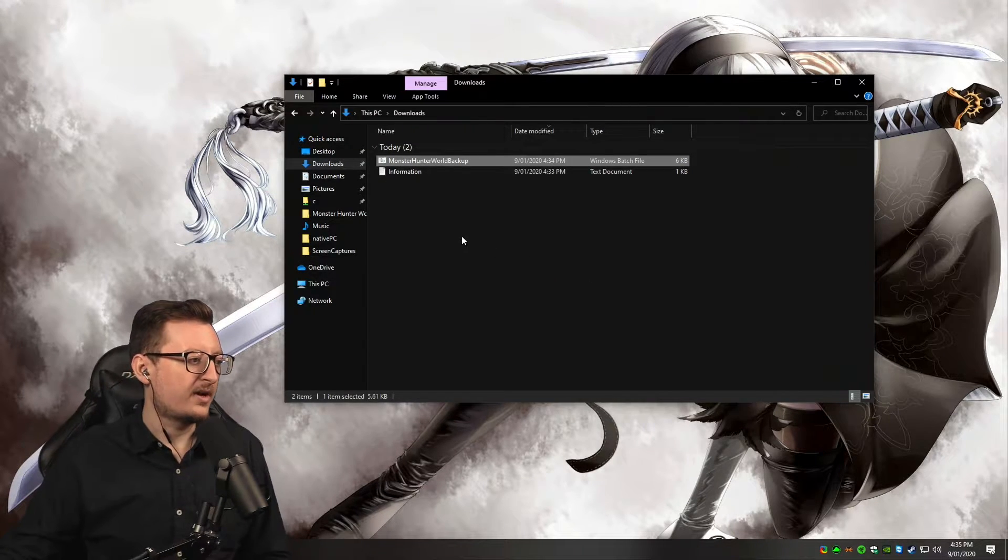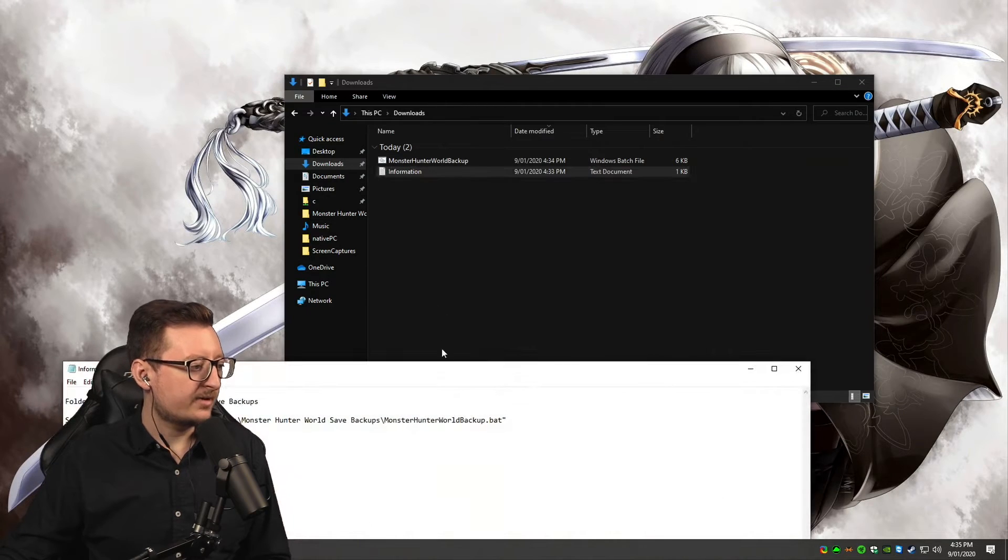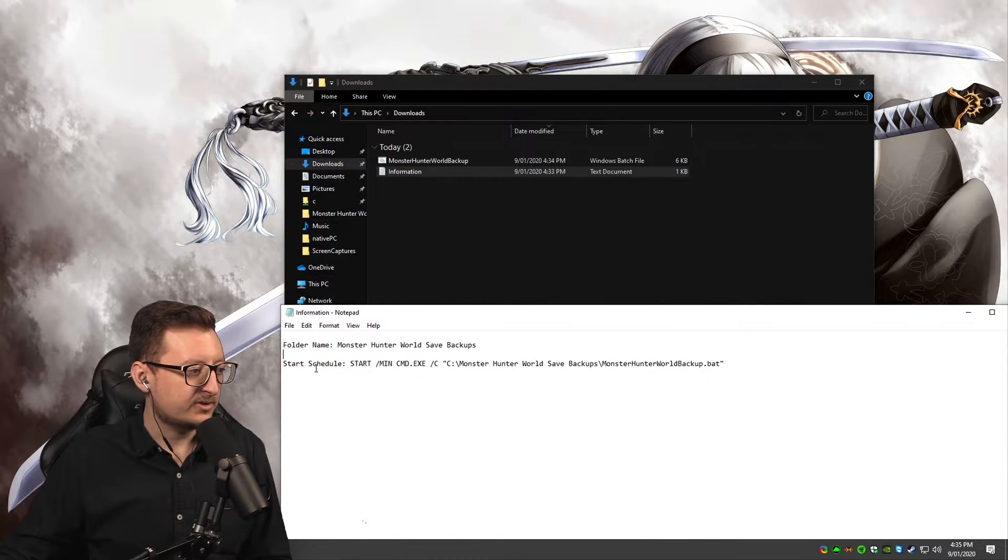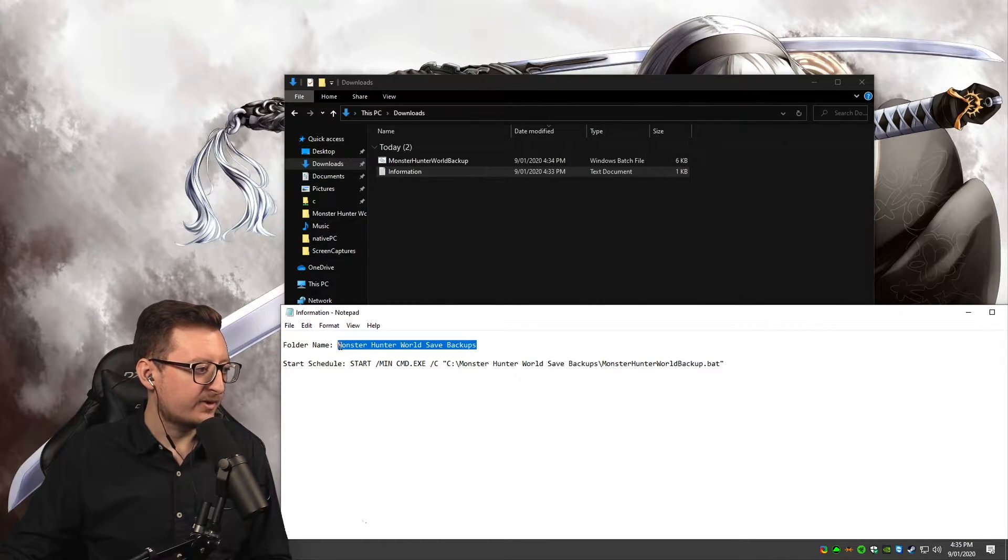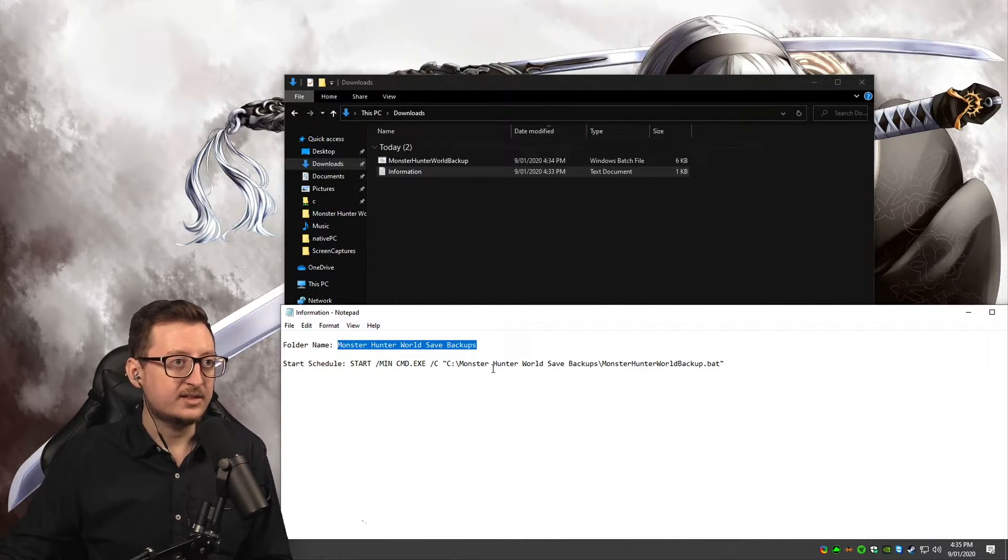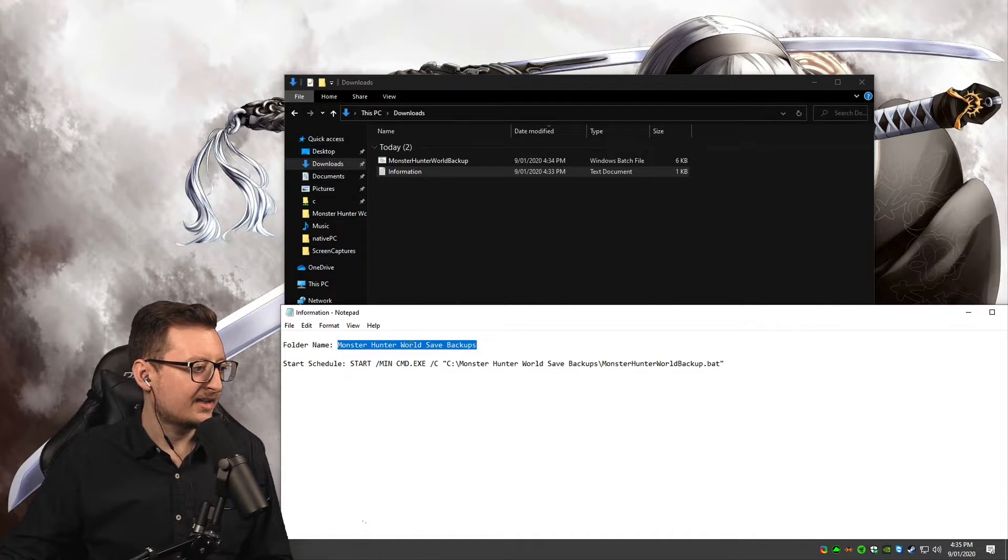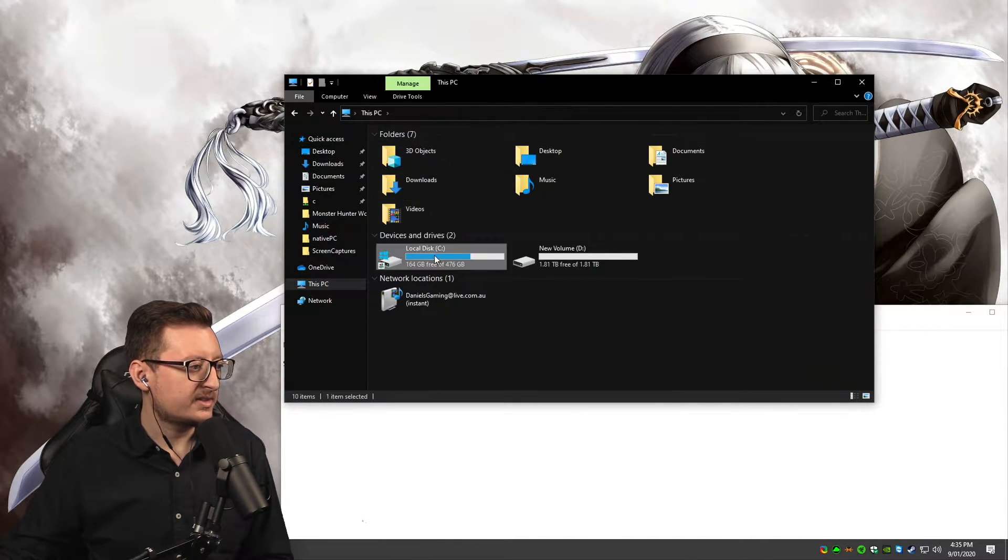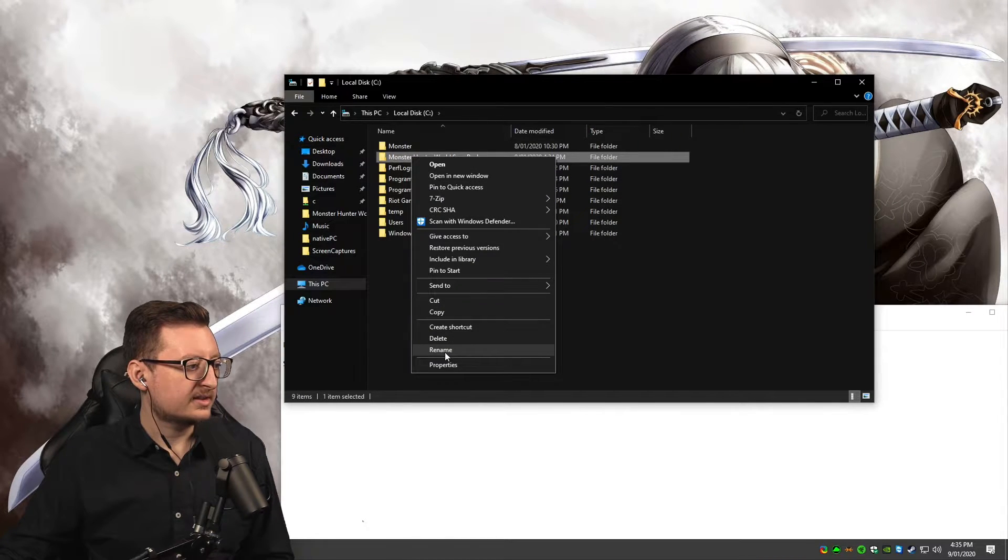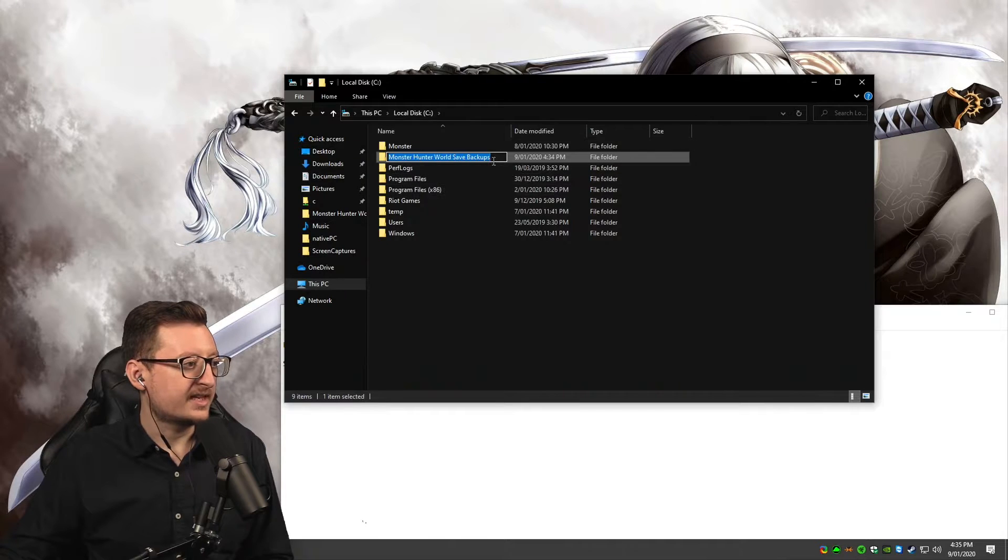Now I want you to open that information file. It's going to have two lines of text in it: a folder name and a start schedule. We're just going to copy that folder name first. Highlight it, Ctrl+C to copy in Windows, go to your C drive, create a new folder, and call it Monster Hunter World Save Backups.